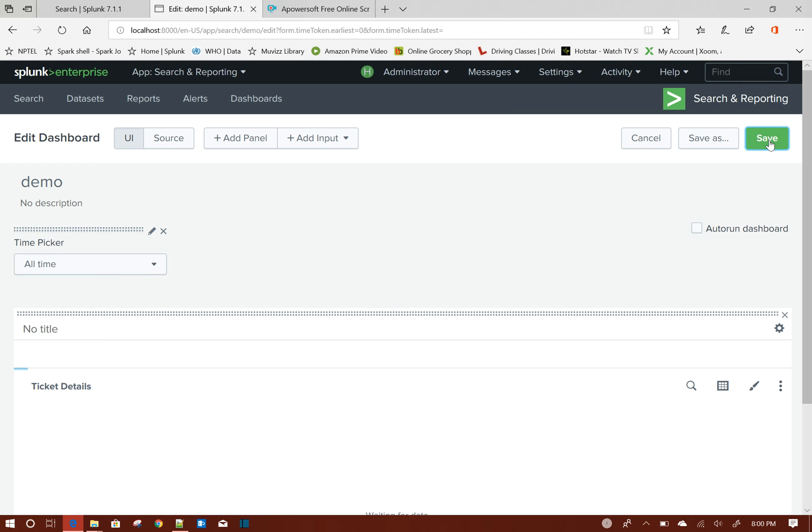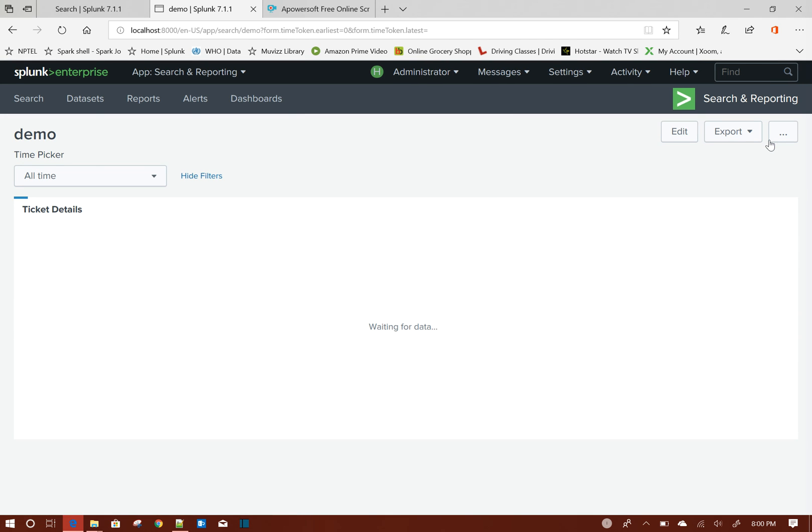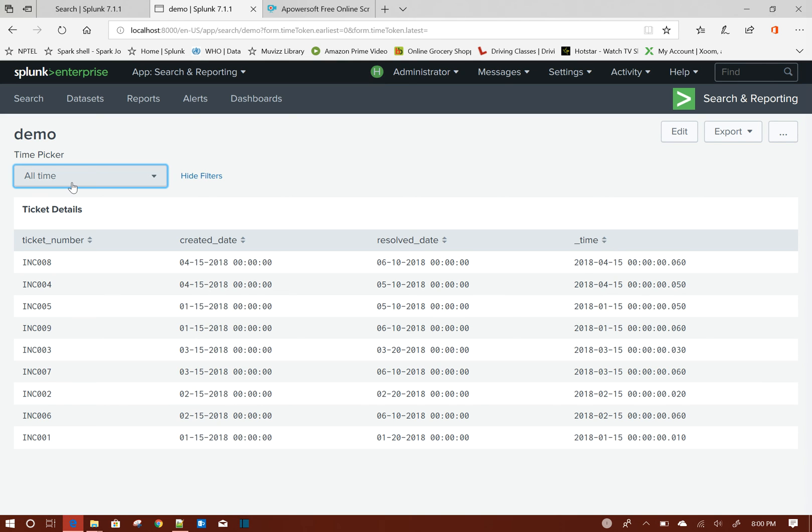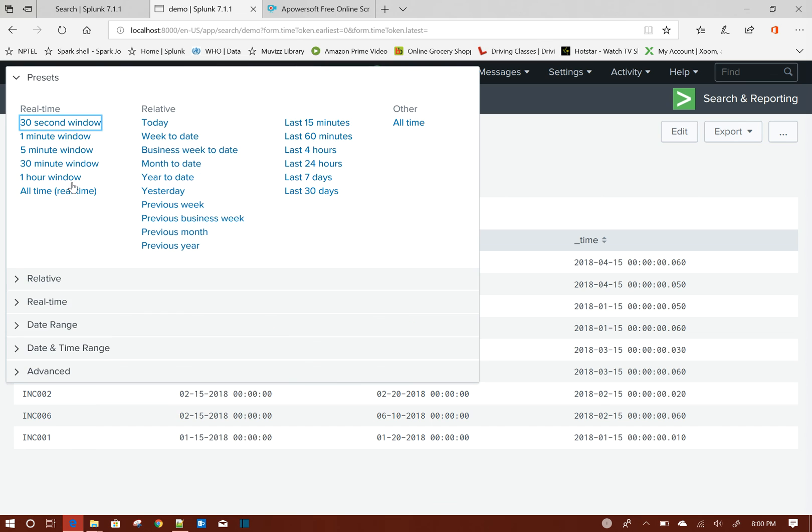To depict whether it is going by underscore time, I will add the underscore time field as well in my query result. So if you see, this and this is the same.